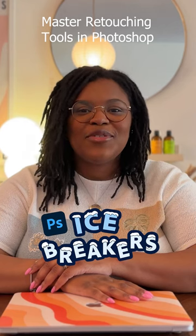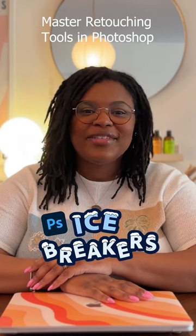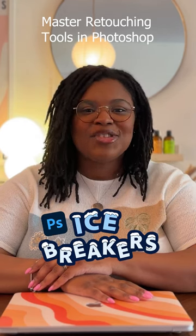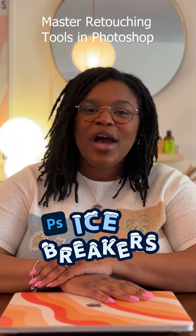Hey everyone, welcome back to Photoshop Icebreakers. I'm Bianca Ashley. I'm going to show you how to master quick retouching tools in Photoshop for object removal.